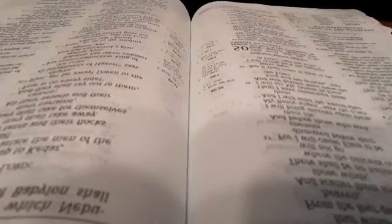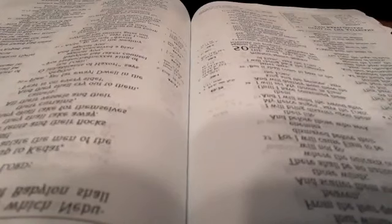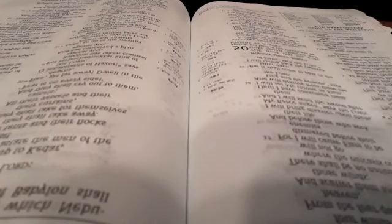In those days and in that time, says the Lord, the children of Israel shall come, they and the children of Judah together, with continual weeping they shall come and seek the Lord their God. They shall ask the way to Zion with their faces toward it, saying, come, let us join ourselves to the Lord in a perpetual covenant that will not be forgotten.